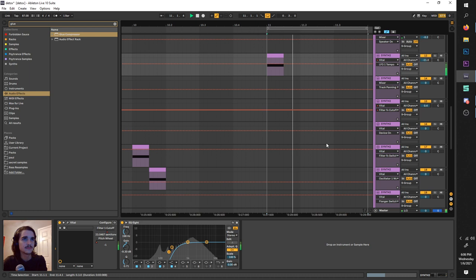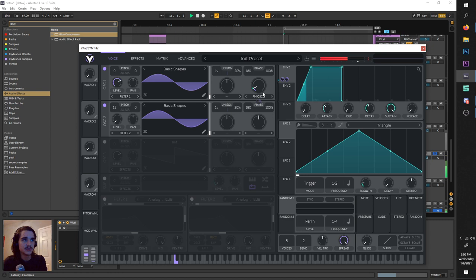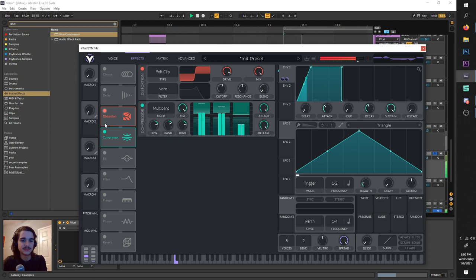Right here, similar thing - sine wave distorted. This time it has volume automation with our envelope and also some FM automation with the same envelope, so it morphs over time. And a bunch of soft clip distortion and a compressor.